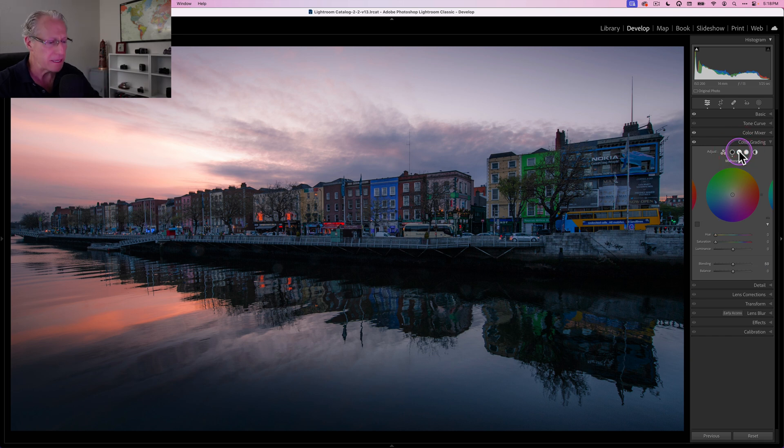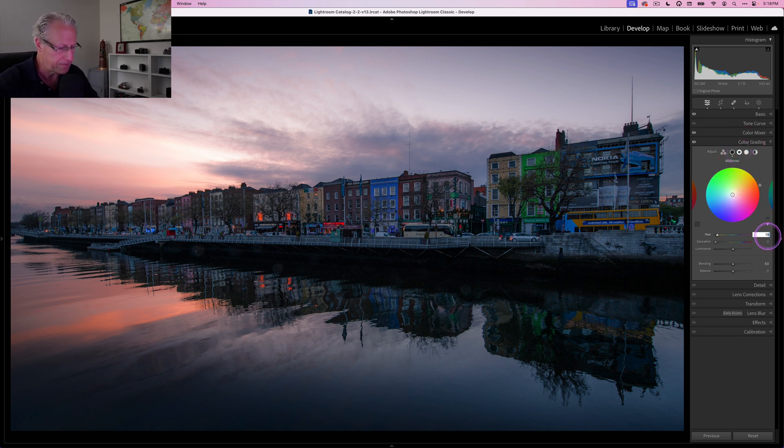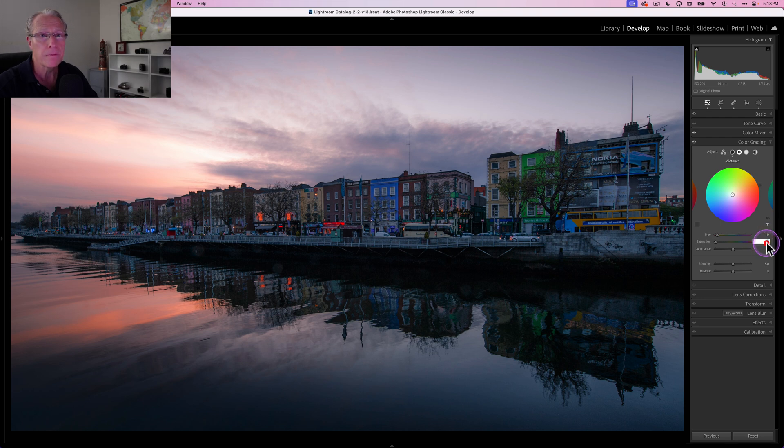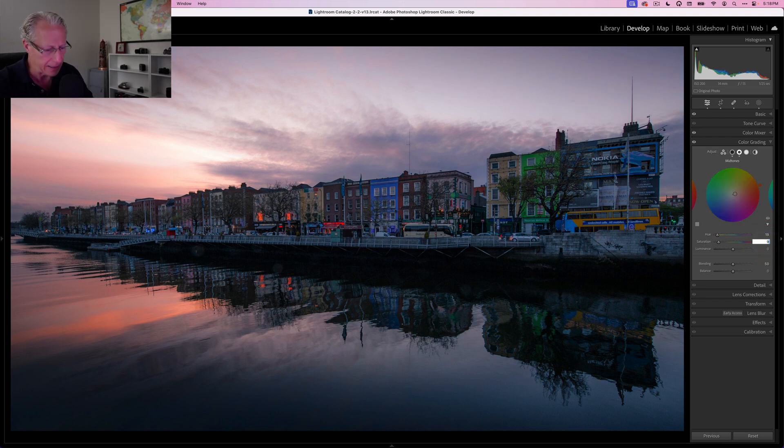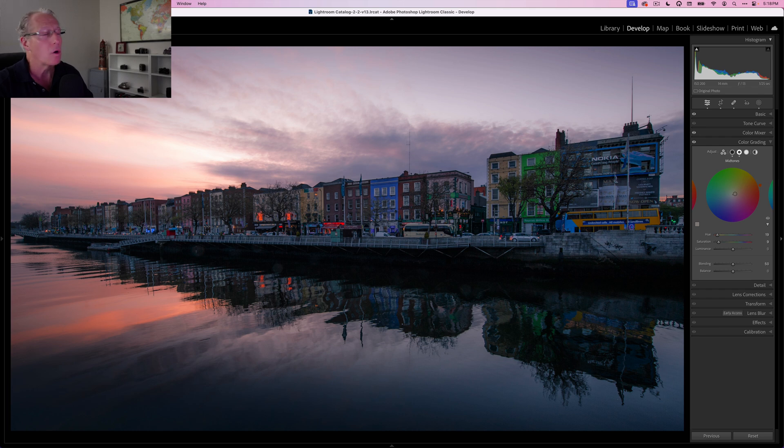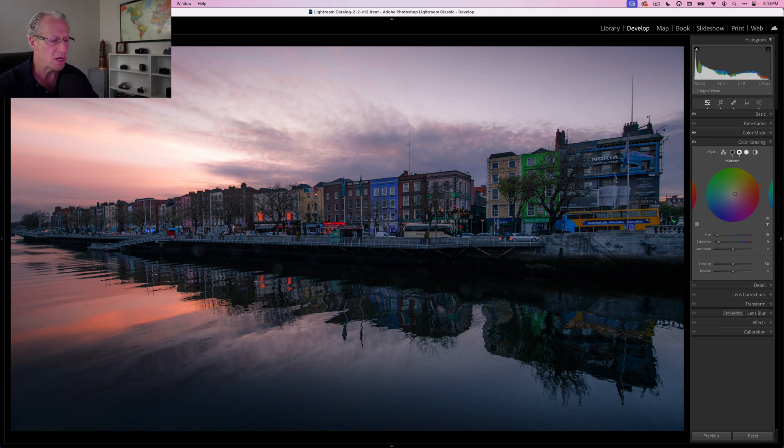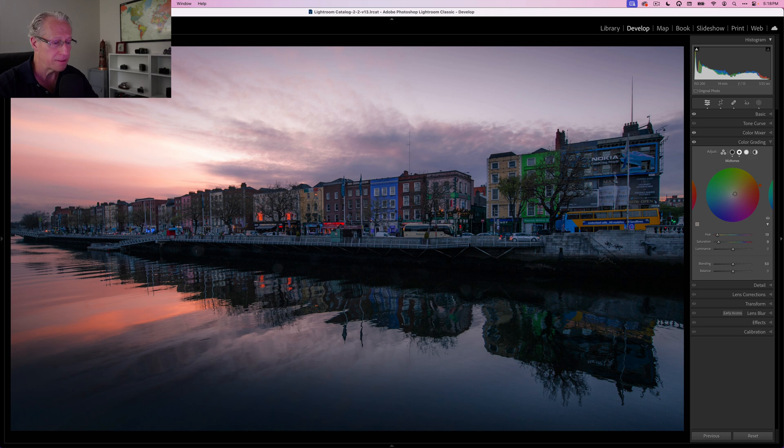So I'm basically darkening the shadows and making them a little bit more blue and that sort of thing. So that's shadows. Now I'm going to go to mid-tones. And mid-tones, I'm going to put the hue at 19. So that's a little bit warmer. And I'm going to put the saturation at 9.